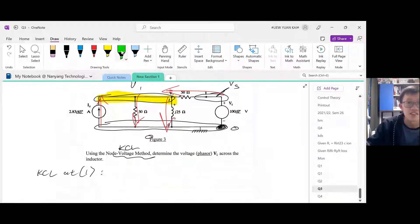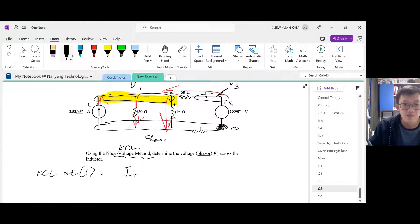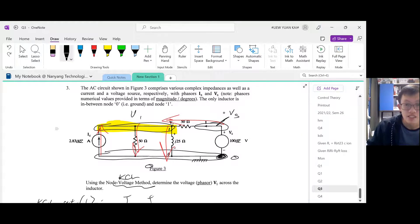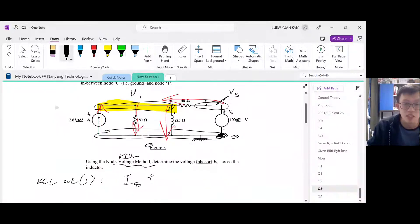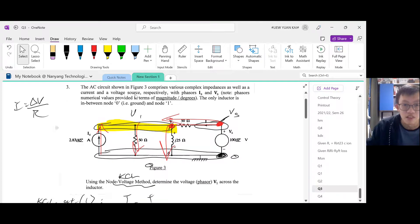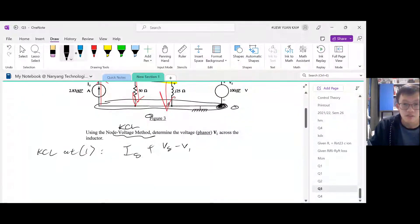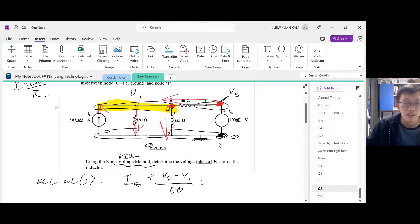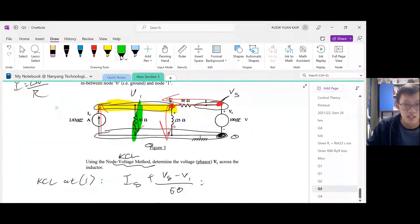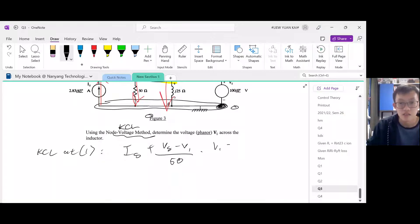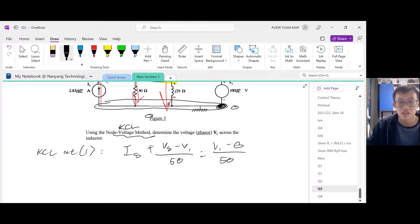The currents moving in are Is and the current from the Vs side. We express them as delta V over R. The current from the Vs side starts at Vs and ends at V1, so it is (Vs minus V1) divided by 50 ohms. For the currents moving out: the first starts at V1 and ends at ground, so (V1 minus 0) divided by 50. Plus the last one, which also starts at V1 and ends at ground.